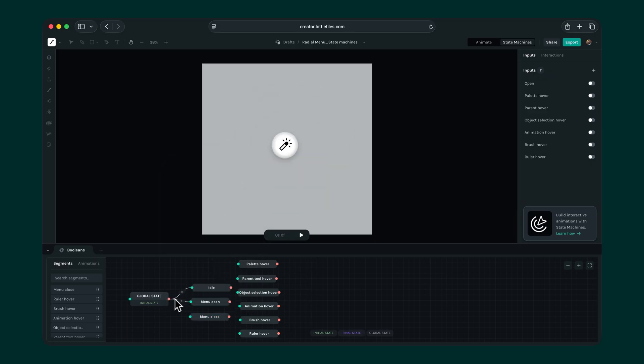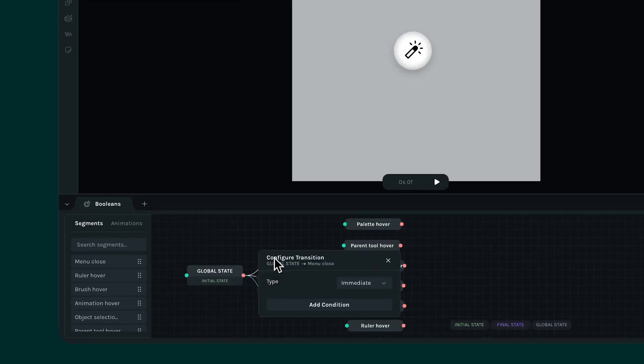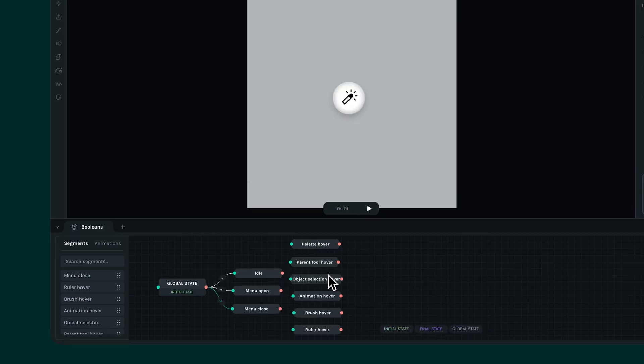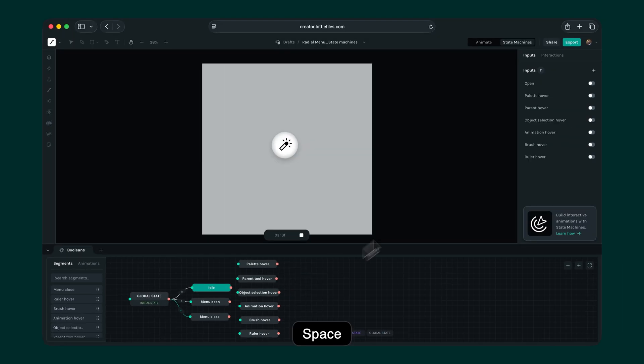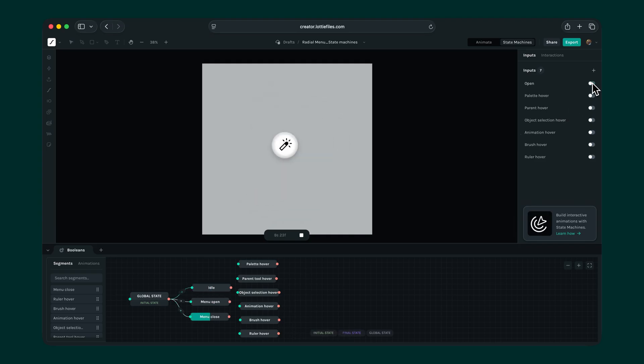Let's link up the menu closed state, and this time, let's add the condition move here only when open equals false. Let's test that again. Toggle on, menu opens smoothly. Toggle off, menu closes smoothly. Perfect!